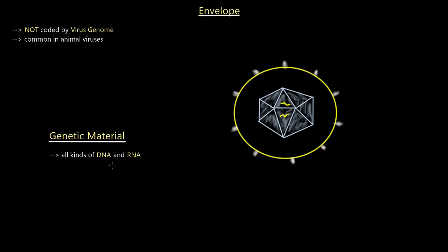Genetic material inside the virus can be all kinds of DNA and RNA — single-stranded or double-stranded DNA, or single-stranded or double-stranded RNA. Now let's talk about the mechanism of function — how viruses go from just existing and doing nothing to reproducing. The first stage is attachment to the host cell.